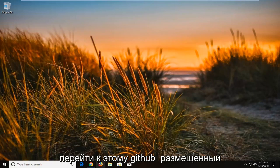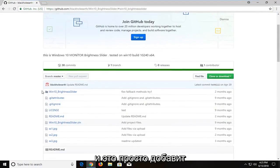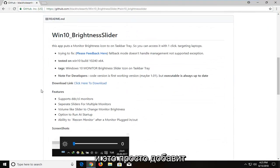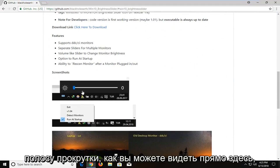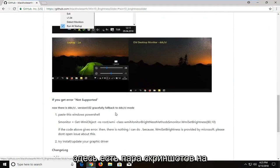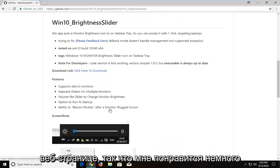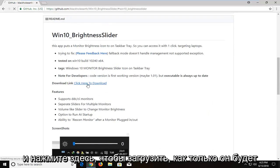So we're going to navigate over to this GitHub hosted file here. This is completely safe and it's going to just add the scroll bar, as you can see right here. There are a couple of screenshots on the webpage here. I'm going to left click here to download.